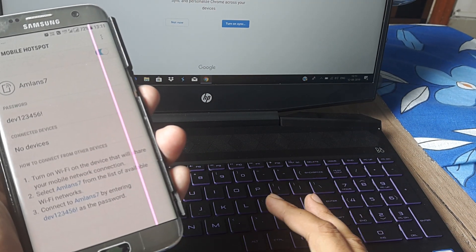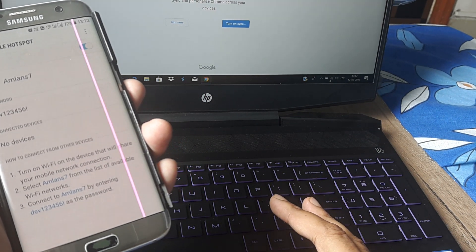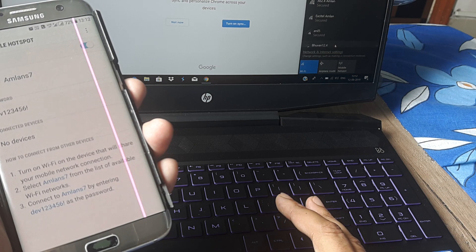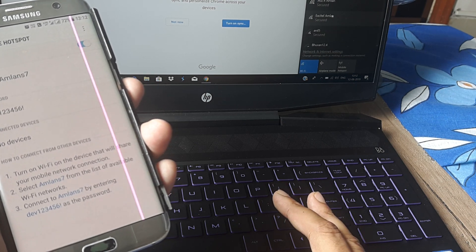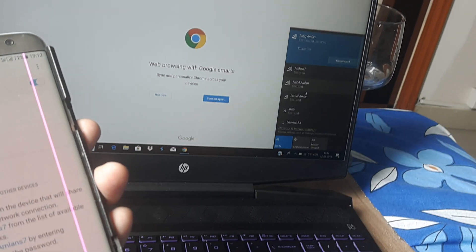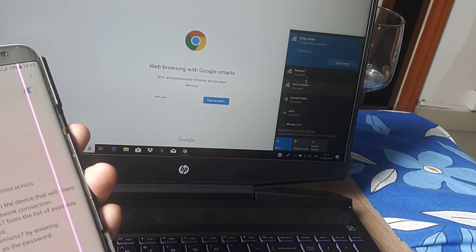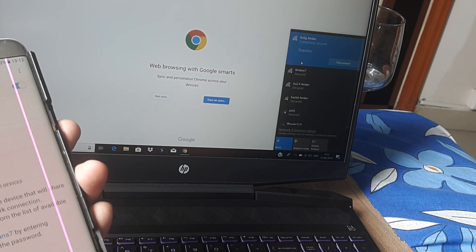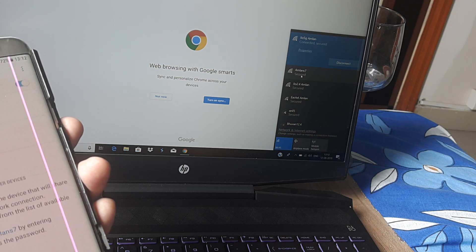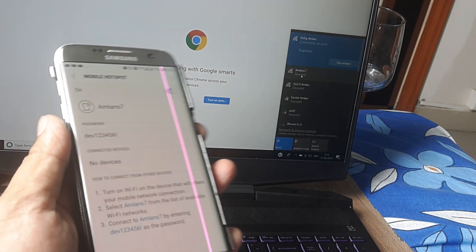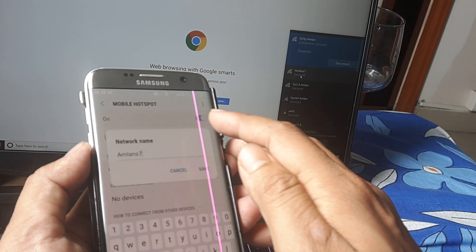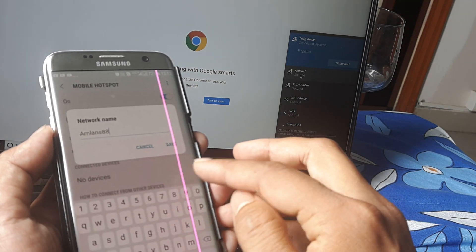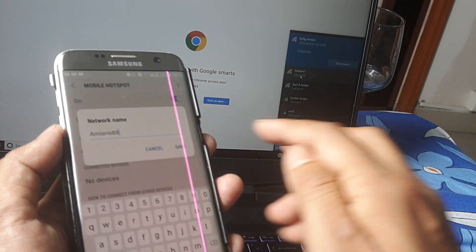Let me zoom in and show it to you. The laptop is presently connected to a different Wi-Fi network, but in the list of networks, AmlanS7 now appears.